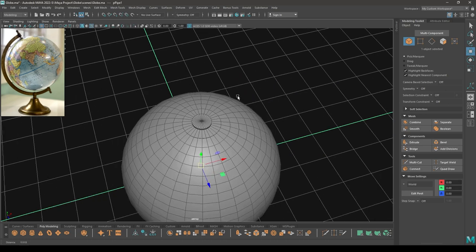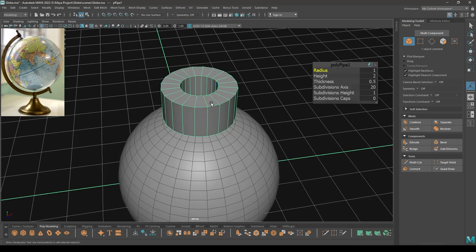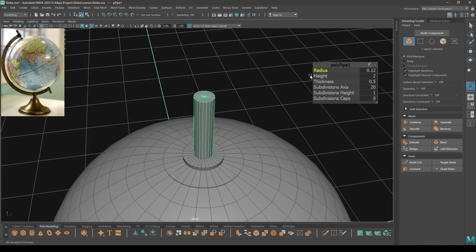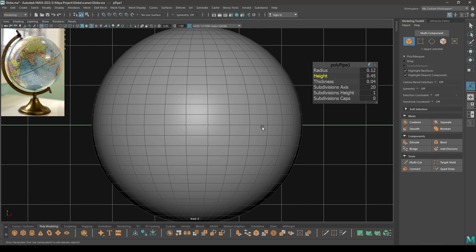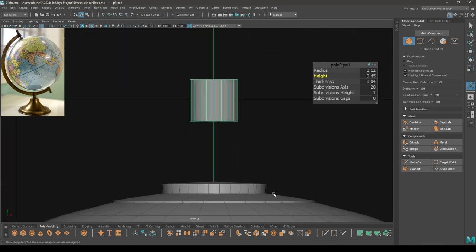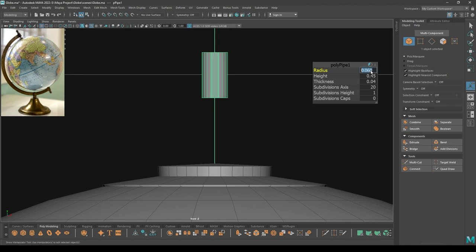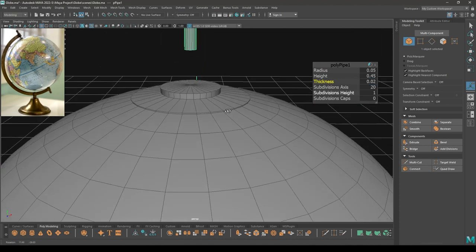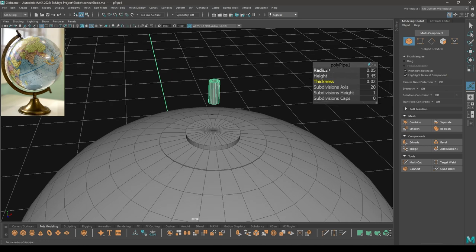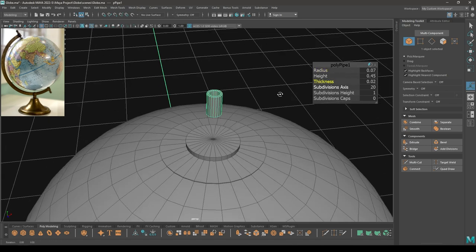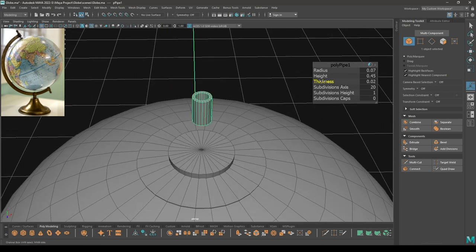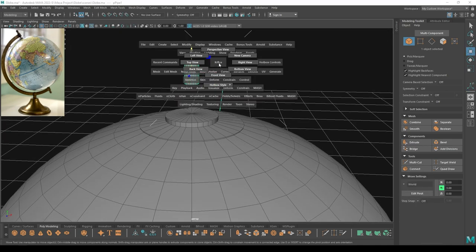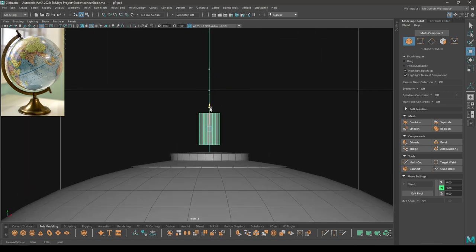Keep the thickness to 0.05. Now let's take a pipe and pull it up. Reduce the radius and thickness, and set the height from the front view. Keep the radius at 0.05 and thickness to 0.02.